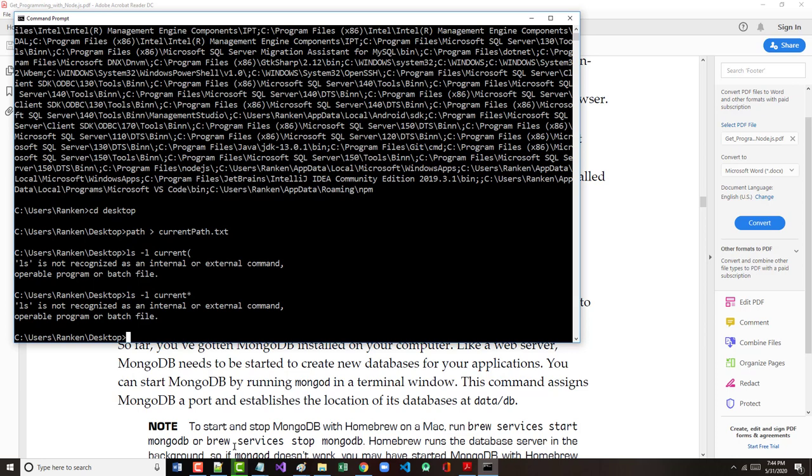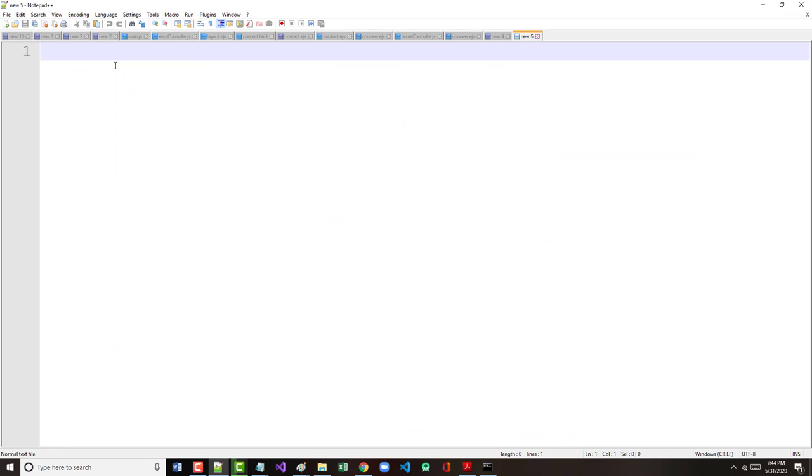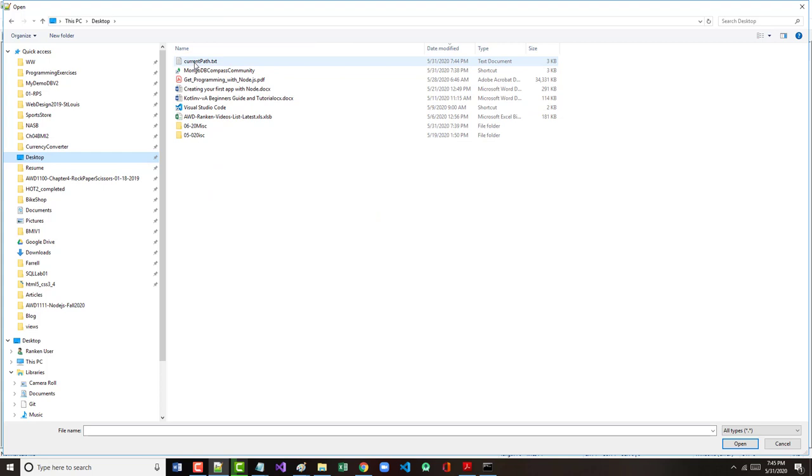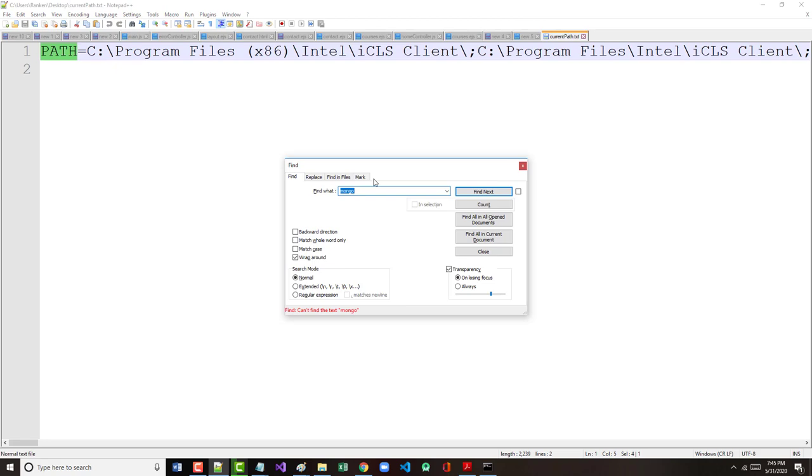Okay. Well, let's just do a DIR. There is current path dot text. So why did I do that? I want to show you why I did that. So let's open it. And it's going to be big and ugly. All right. But I'm going to type in here Mongo. Okay. So it is not part of the path that appears.